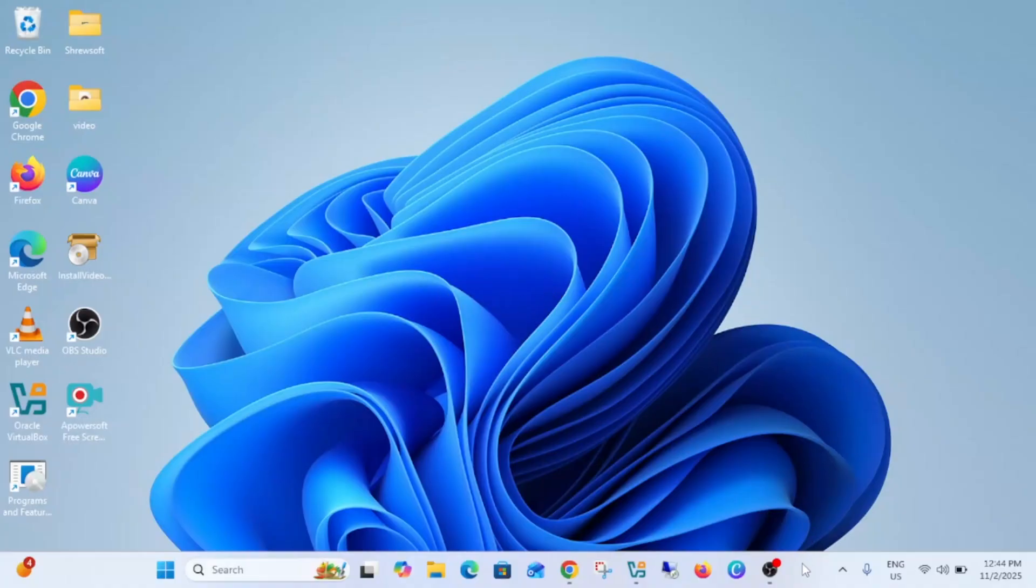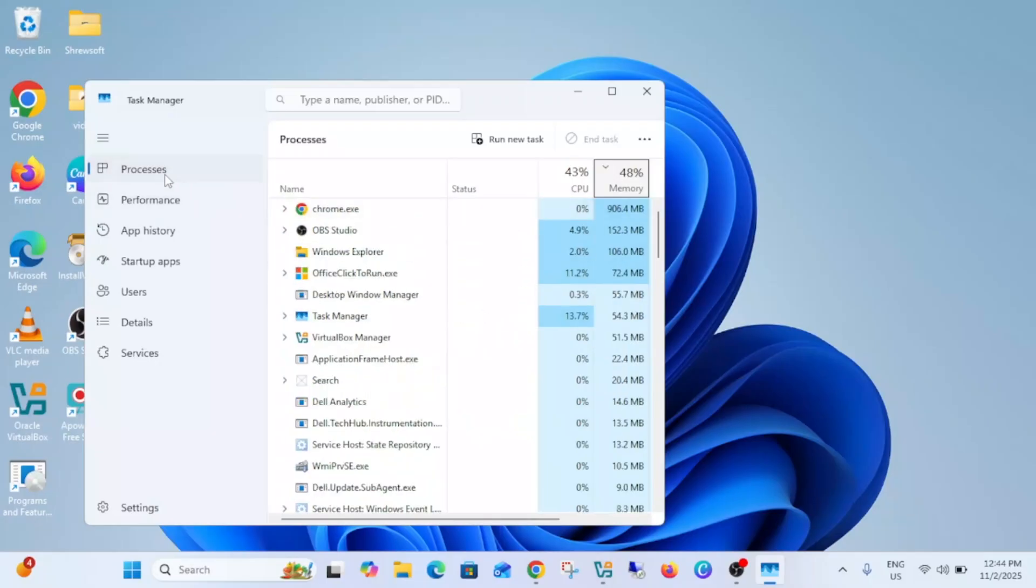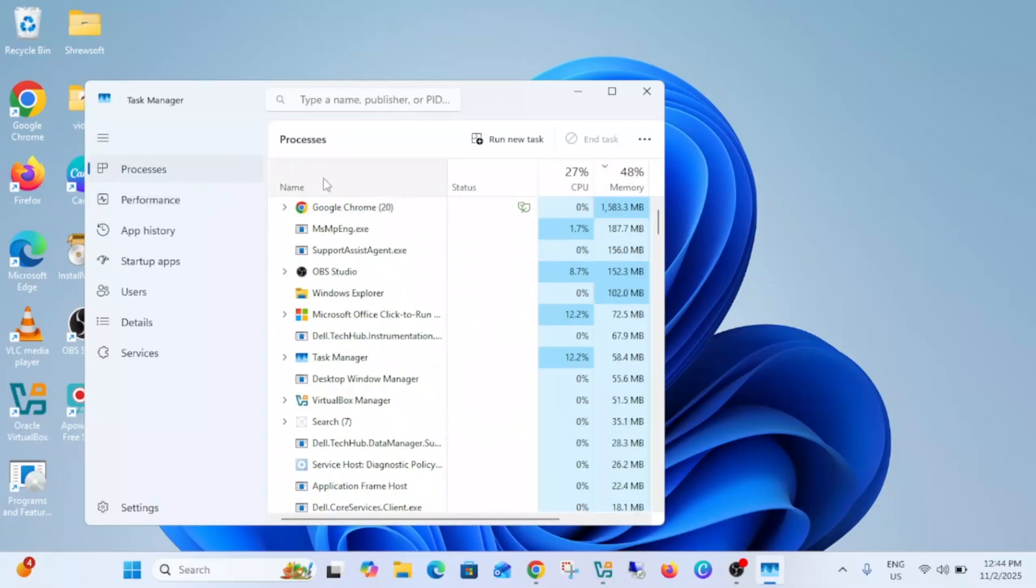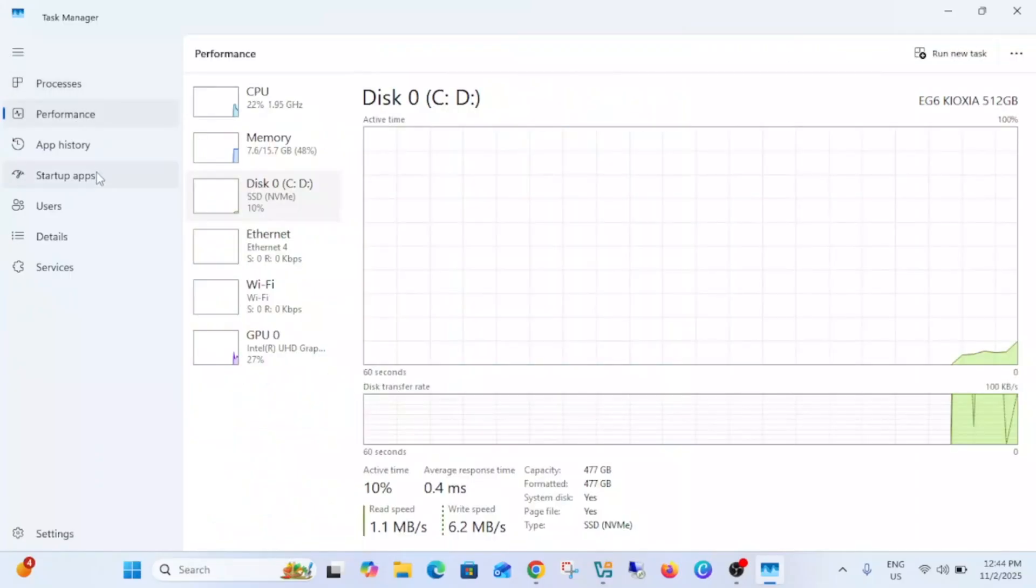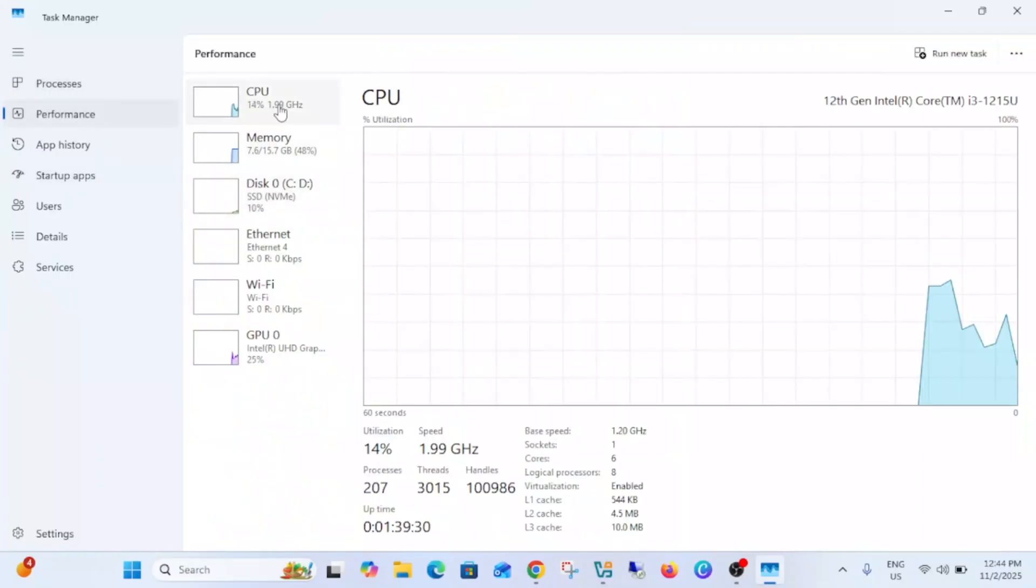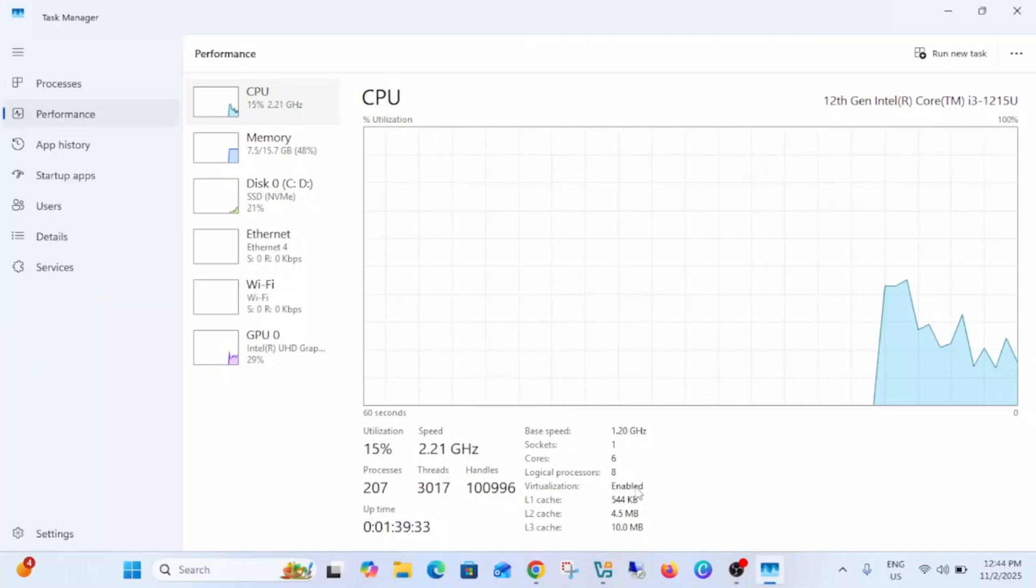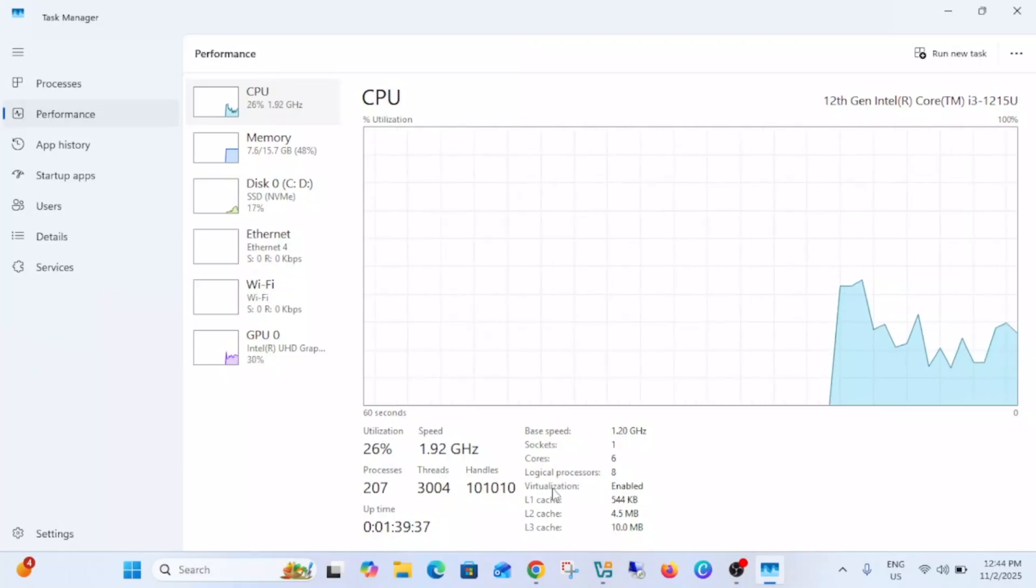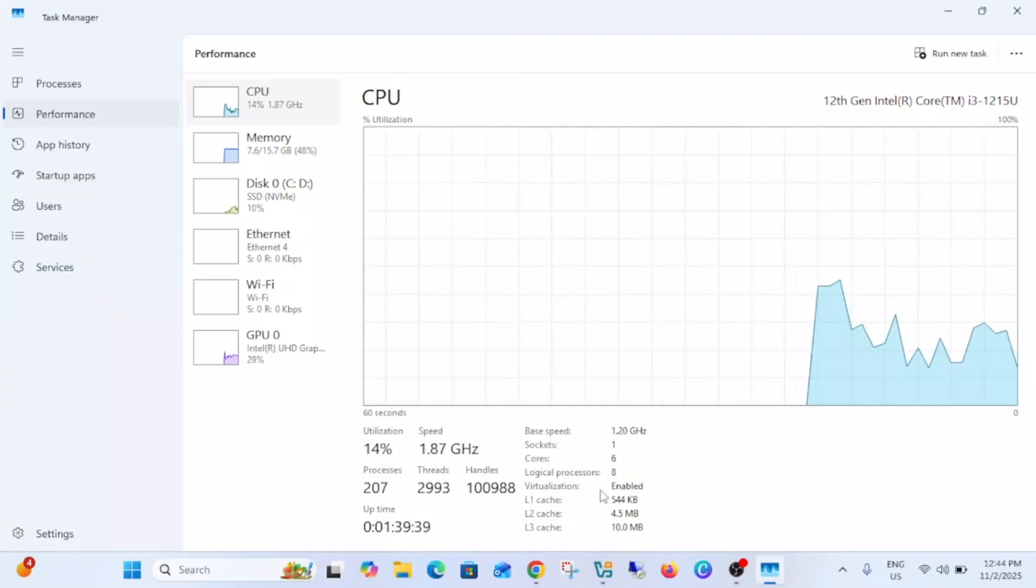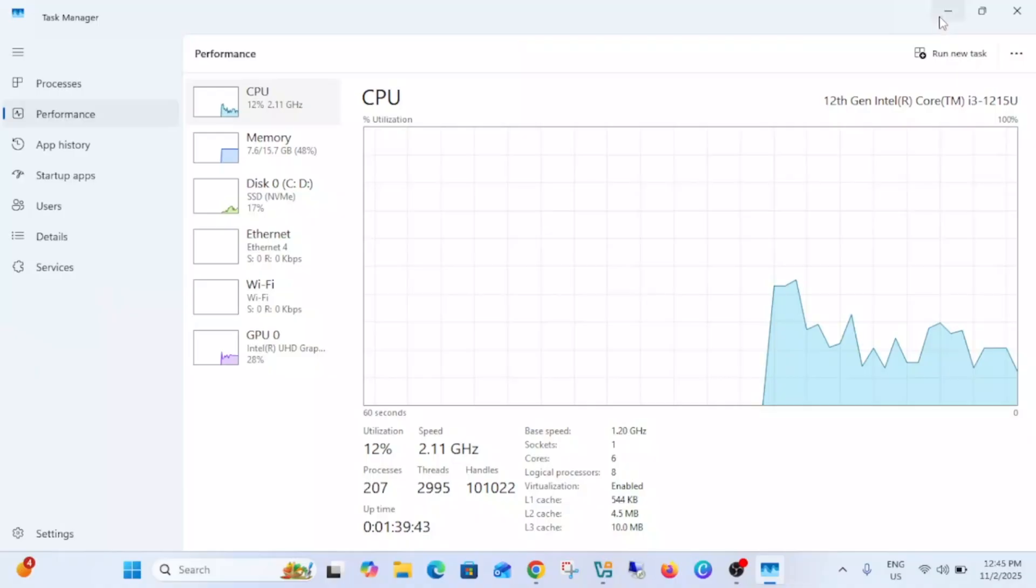Right click on the taskbar then open the Task Manager and go to processes, then go to performance. Click on your CPU and see virtualization is enabled. If it is showing disabled you have to enable it. You need to go to the BIOS option and then enable it. Once you see this enabled, let's move on.